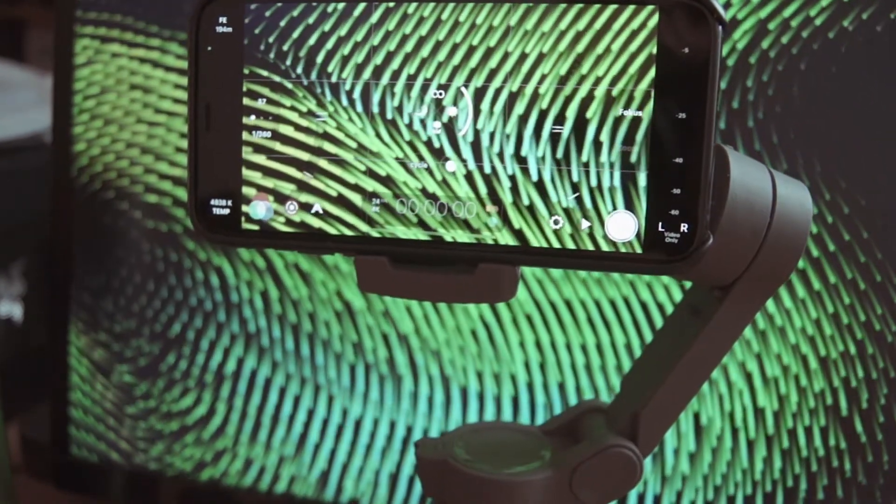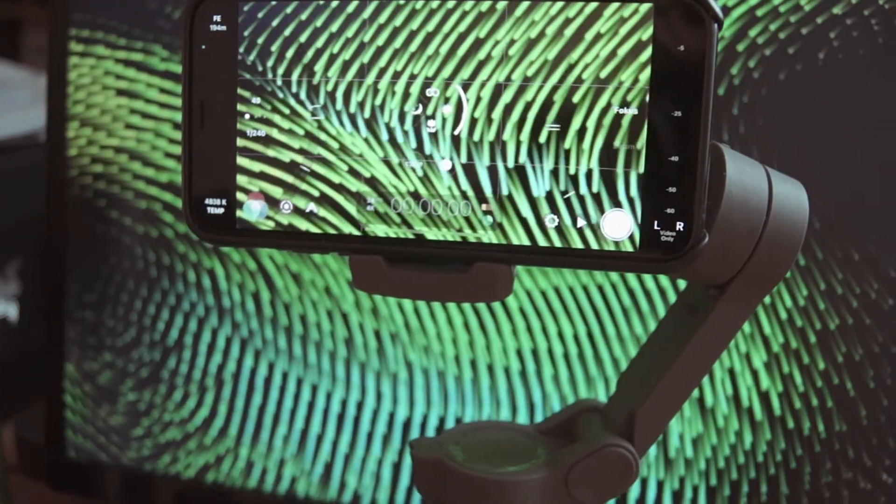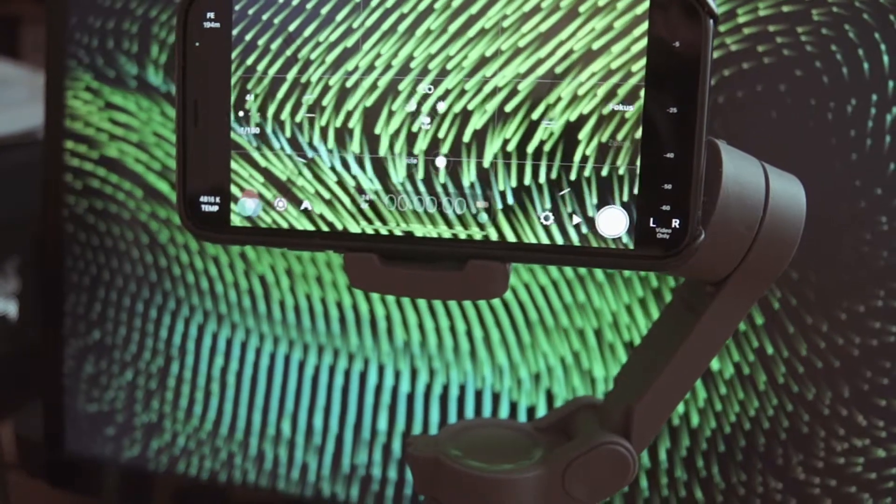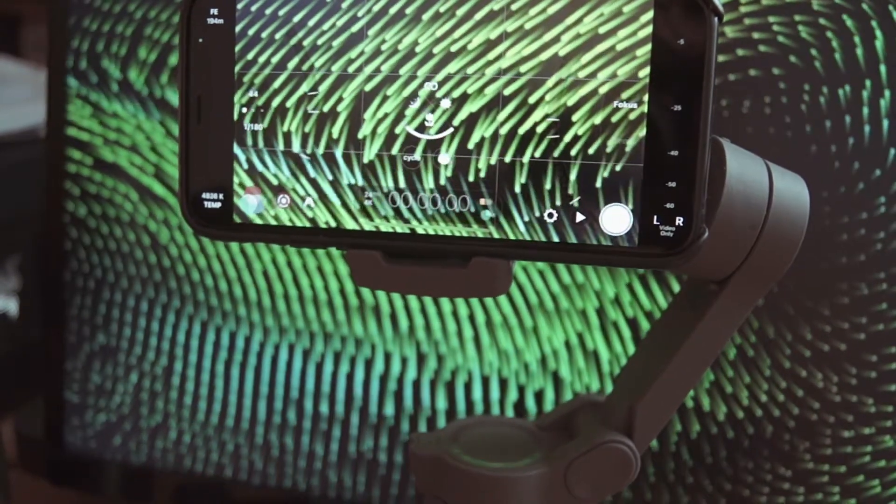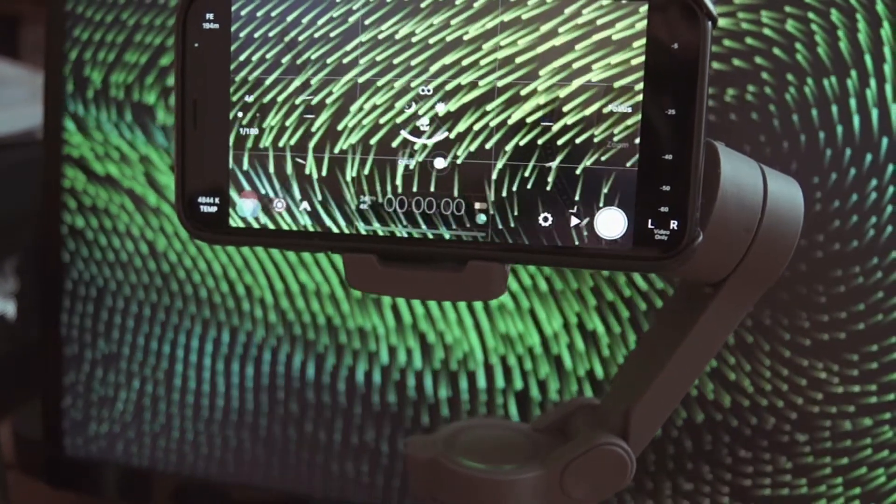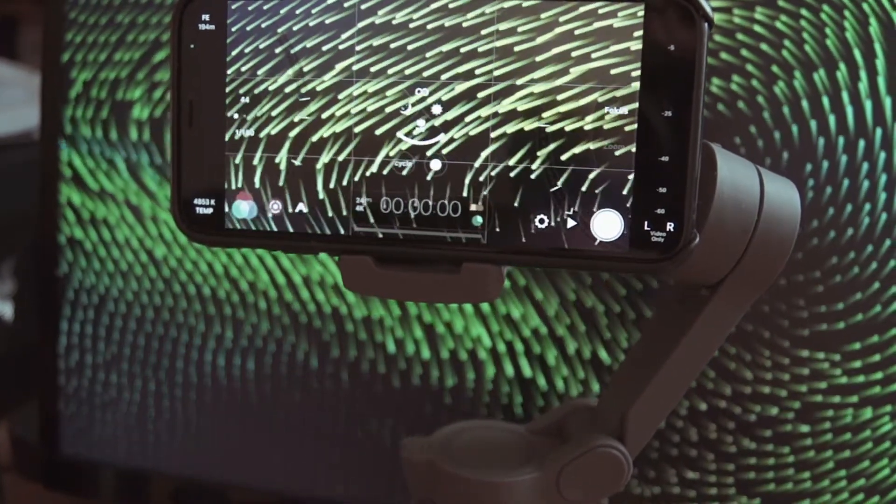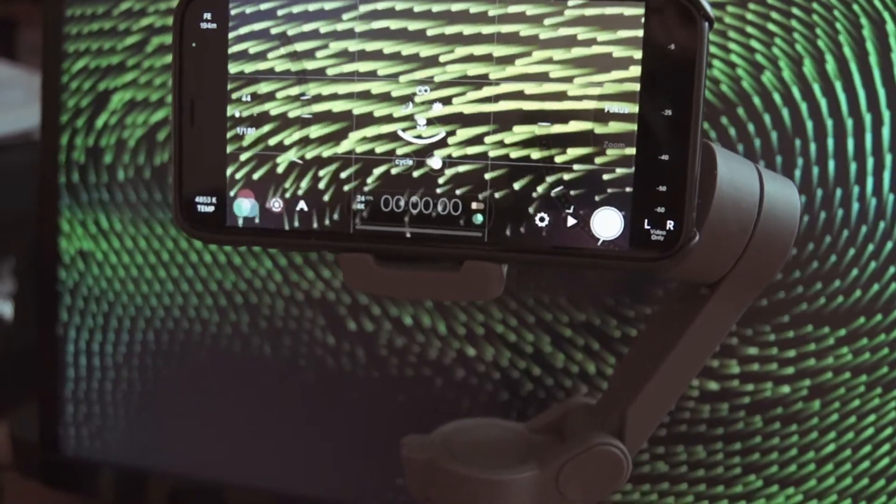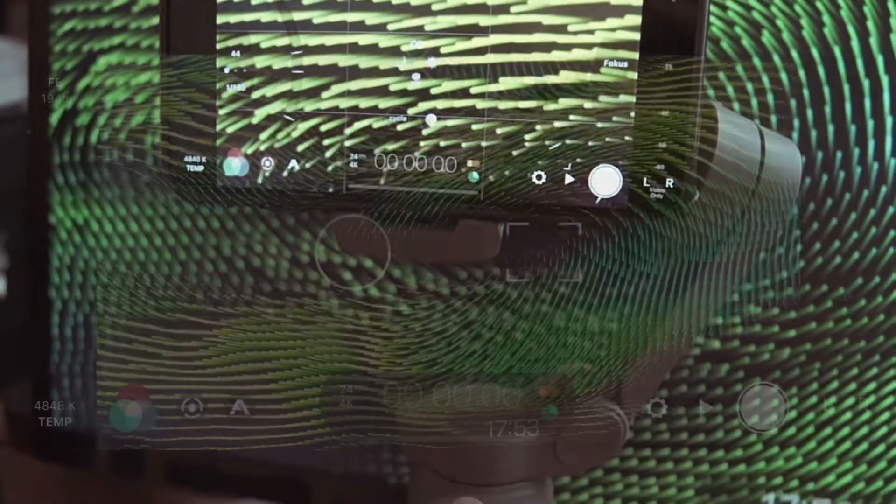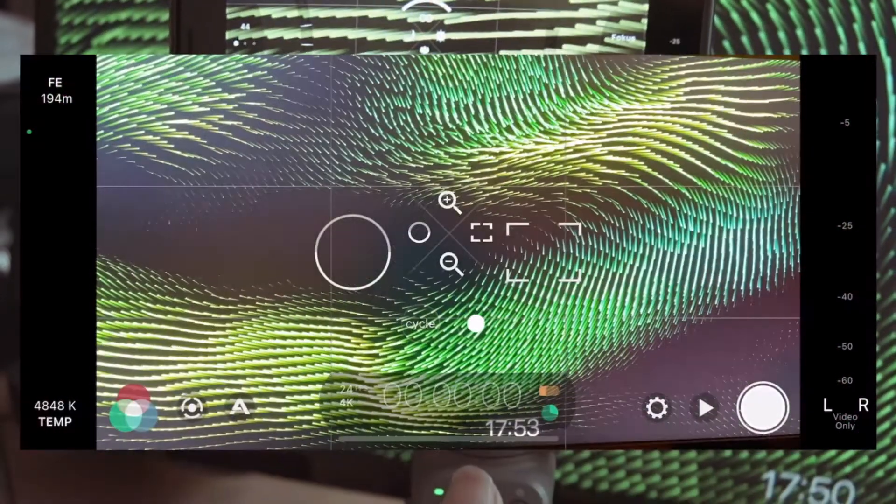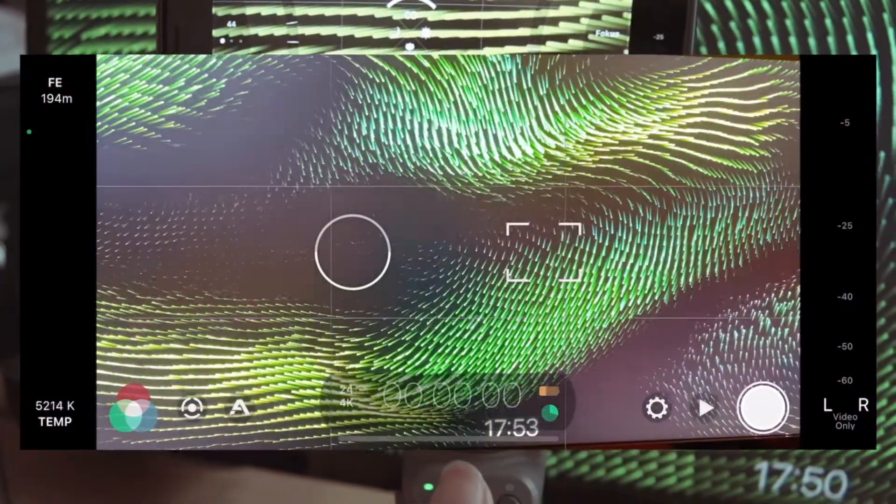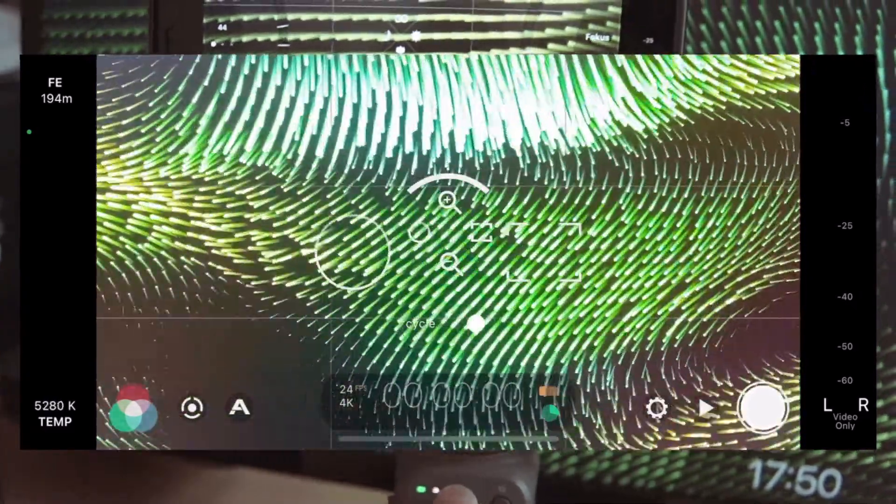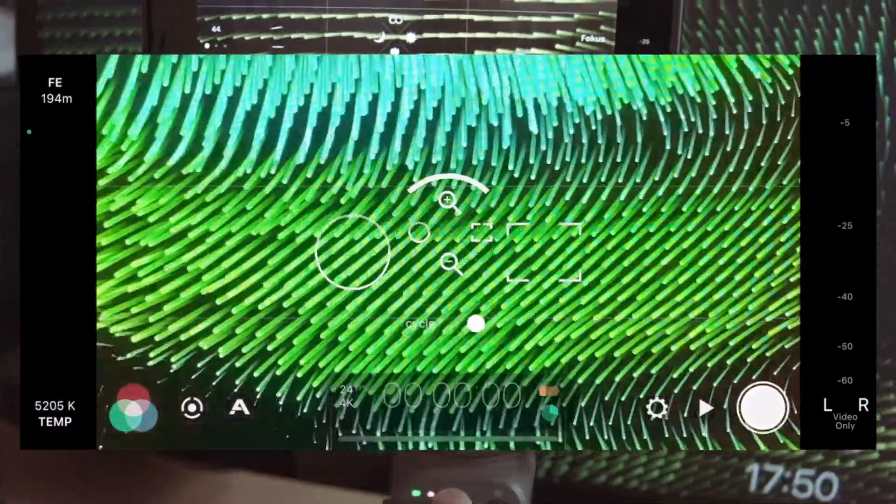würden daher eine bessere Möglichkeit des weichen Zooms ermöglichen, aber das ist leider jetzt nicht möglich. Zum anderen wäre eine der interessantesten Sachen gewesen, wenn man jetzt über die Filmic Pro App auch die Gimbal-Modi wechseln könnte, so dass